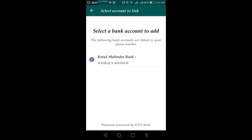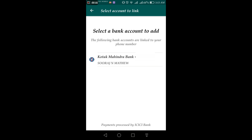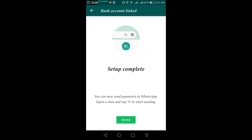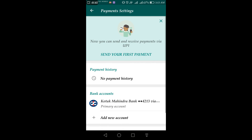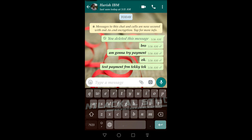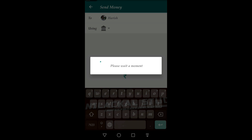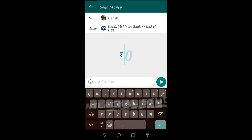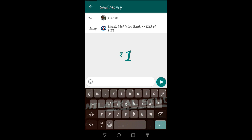You can click the UPI payment interface on WhatsApp. First, I will try a payment transaction with my friend. My friend is already enabled, so I will try one more time to test it.